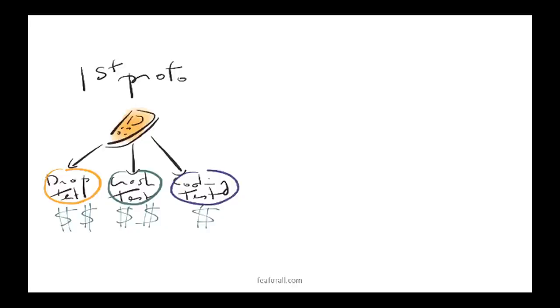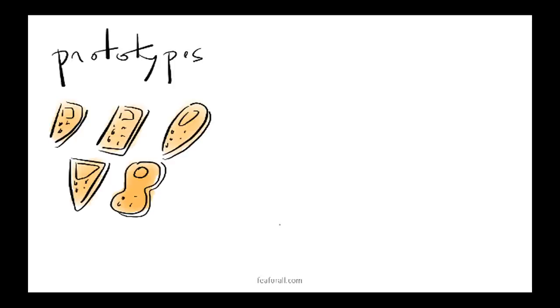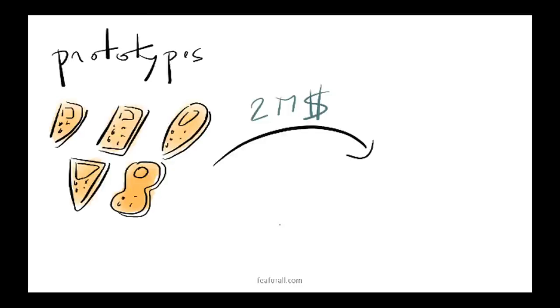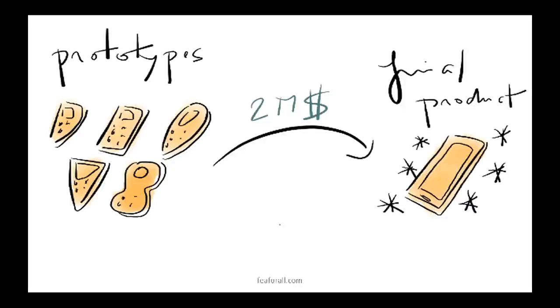So when you do the drop test, the crash test, the cooling test, you will already spend a fair amount of money. But you have to understand that this is only the first prototype. So when the physical tests on all the prototypes are over, you will have spent a lot of money but you will finally get something to sell.